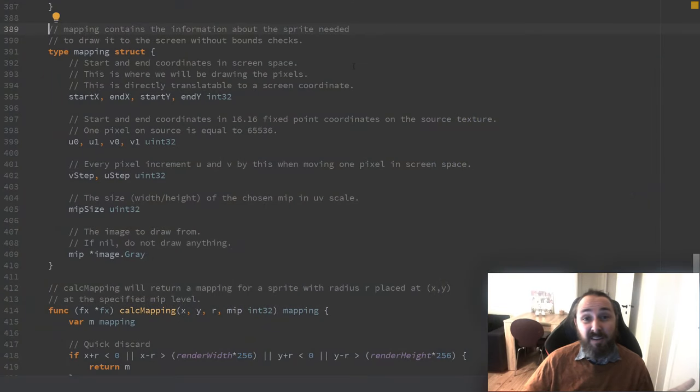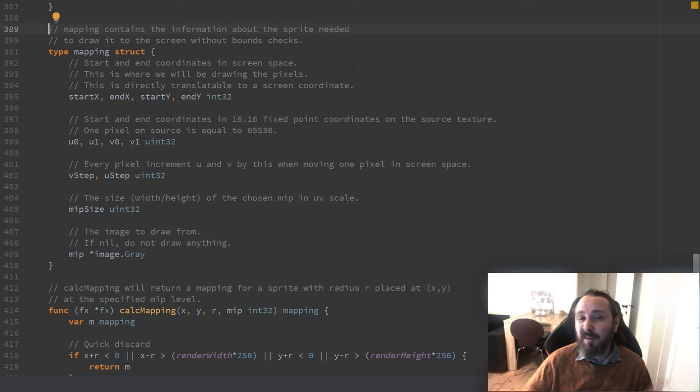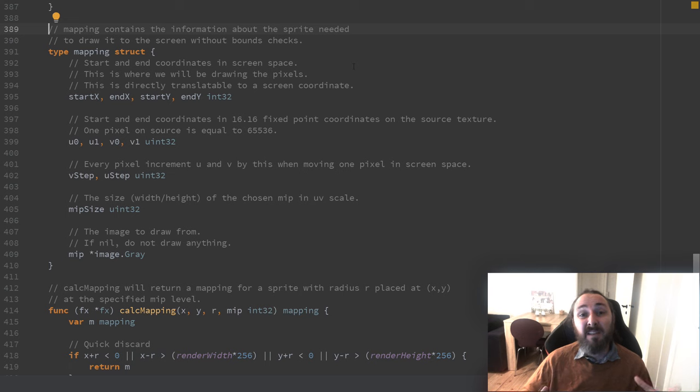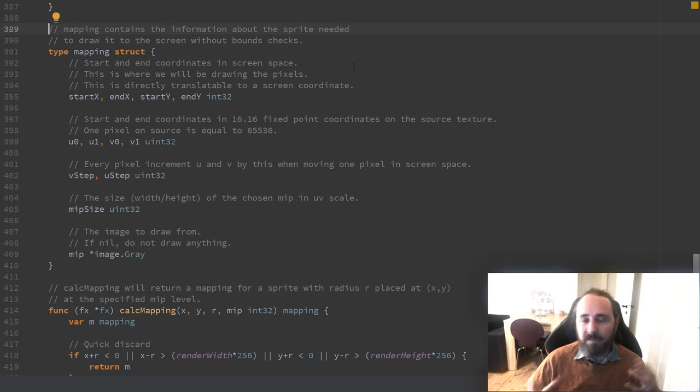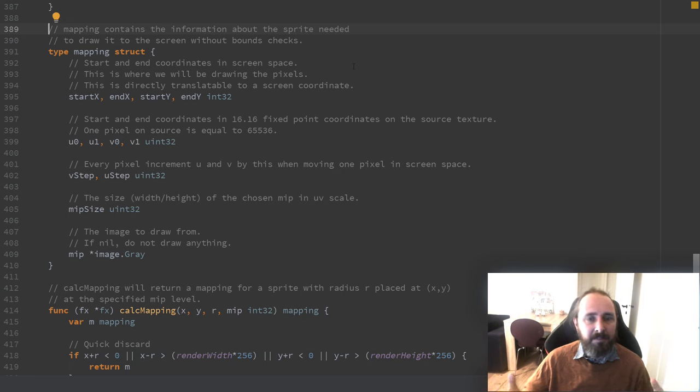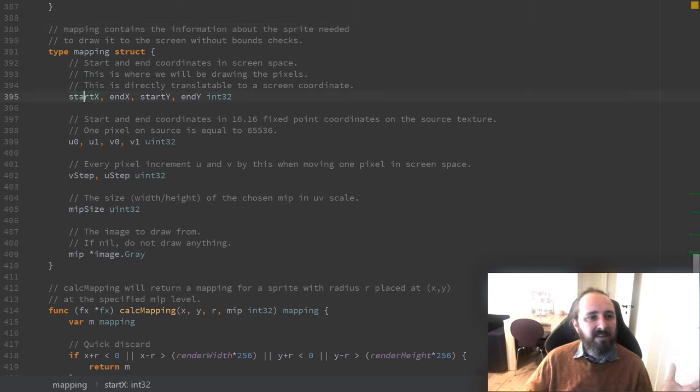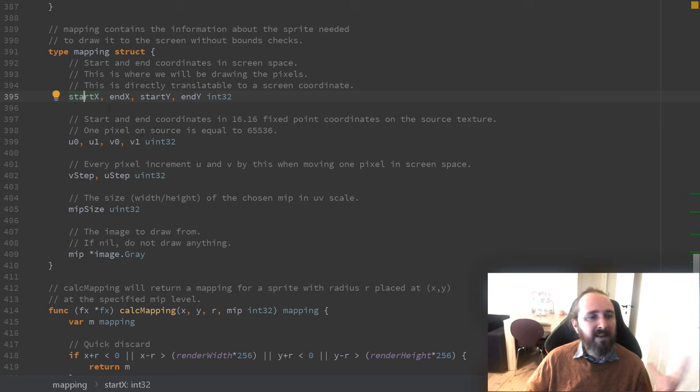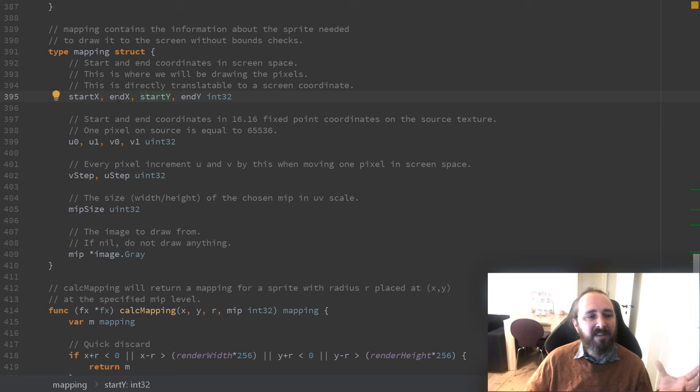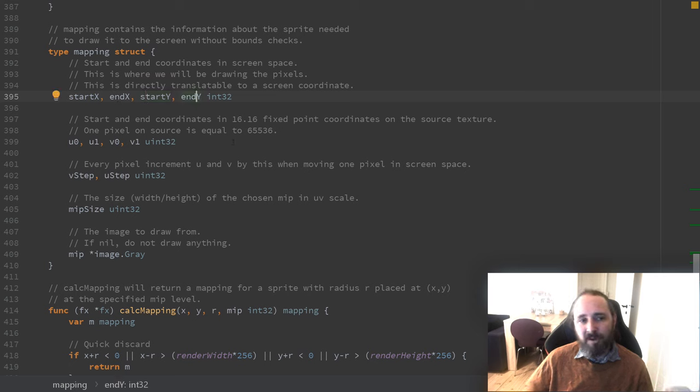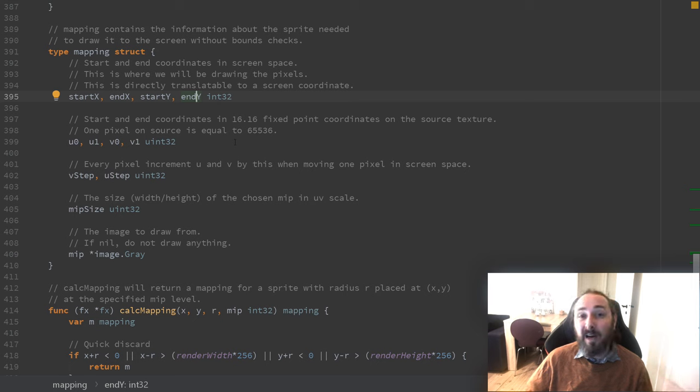Surprisingly, maybe the hardest part of this is the actual preparation of drawing stuff. That means the actual mapping which pixels should go where. To define that, we have a struct here that contains several fields. It contains the start x and y coordinates, the end x and end y coordinates. That's the coordinates on the screen where we'd like our output to be drawn.